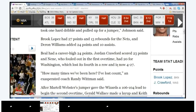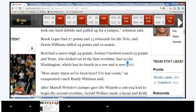Laura, please. Okay. Beal had a career-high 24 points. Jordan Crawford scored 23 points. Nene, who fouled out in the first overtime, had 20 for Washington, which lost its fourth in a row, and is now 4-27. Popcorn, Luis.